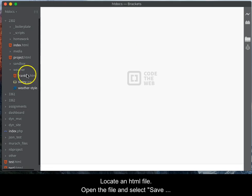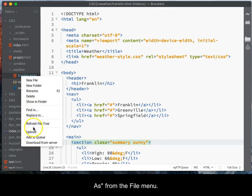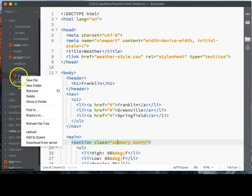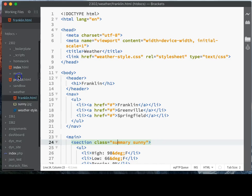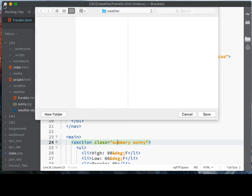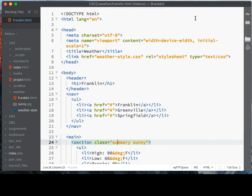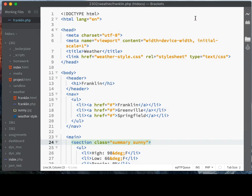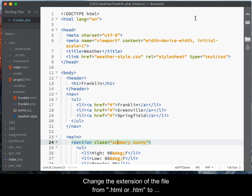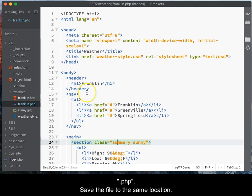Locate an HTML file. Open the file and select Save As from the file menu. Change the extension of the file from .html or .htm to .php. Save the file to the same location.